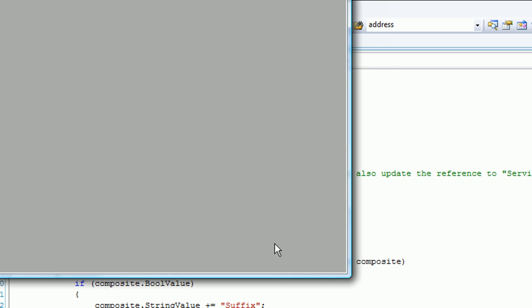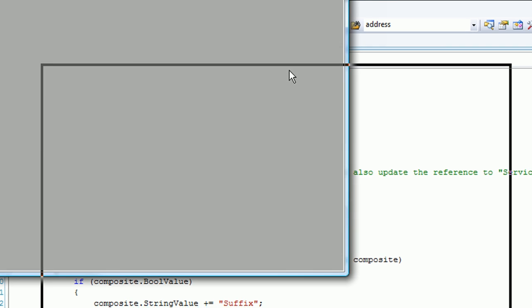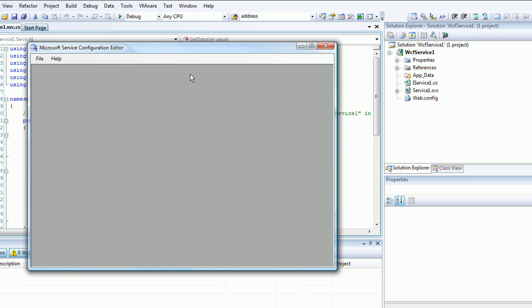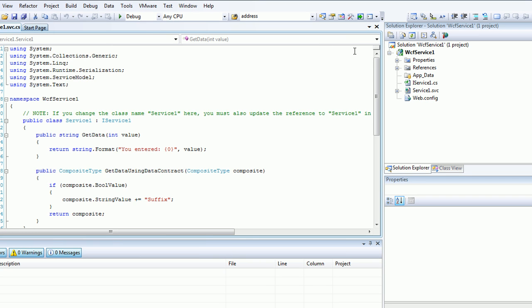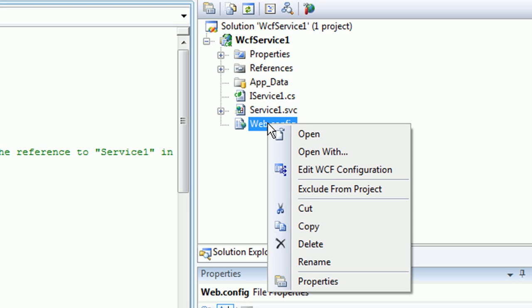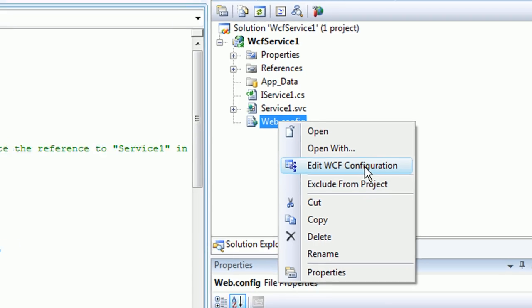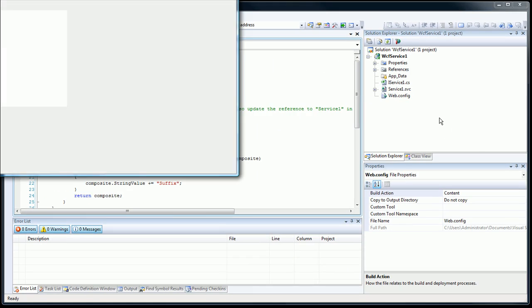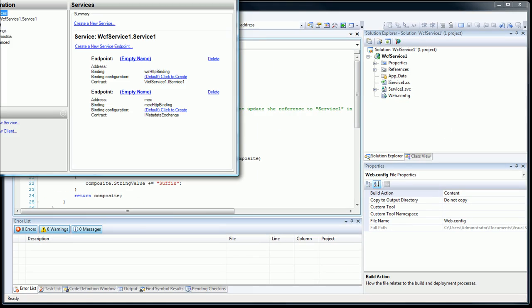This Microsoft Service Configuration Editor opens up. I then close it, and now I go back to the web.config, right-click it, and now we can edit it in WCF Configuration. One little bug in Visual Studio, no big deal.